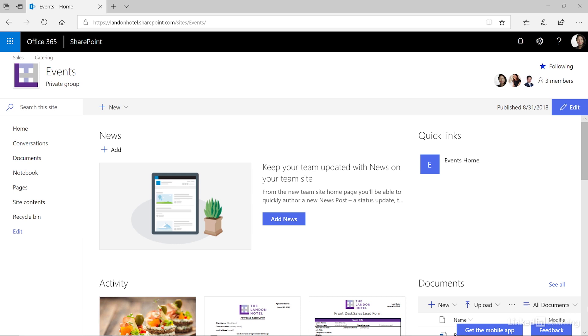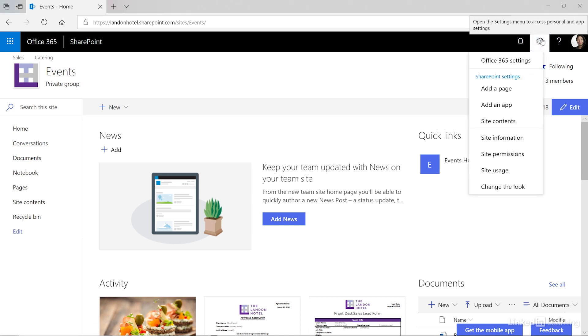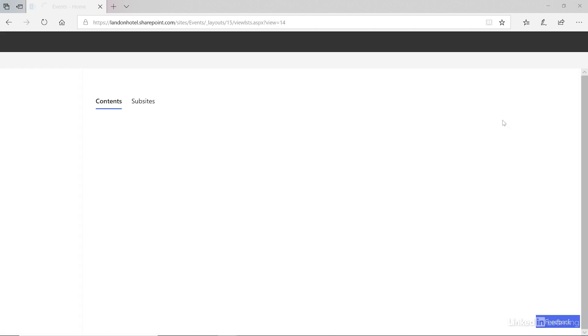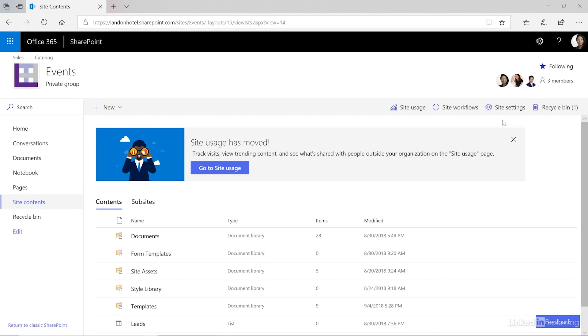The document set is a content type, so let's go to the Tools menu and then select Site Contents and then Site Settings.